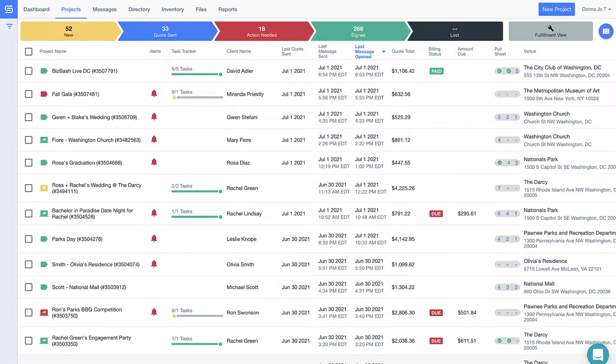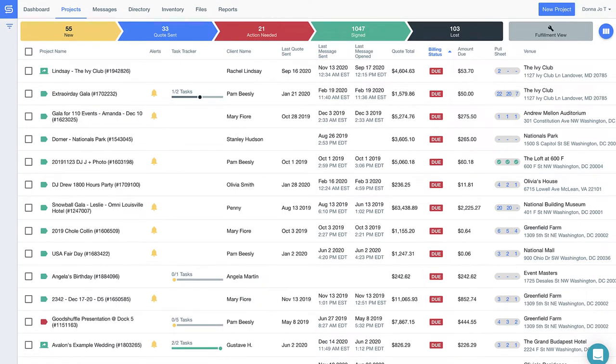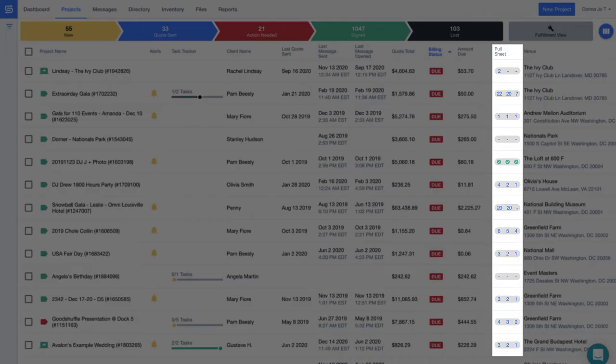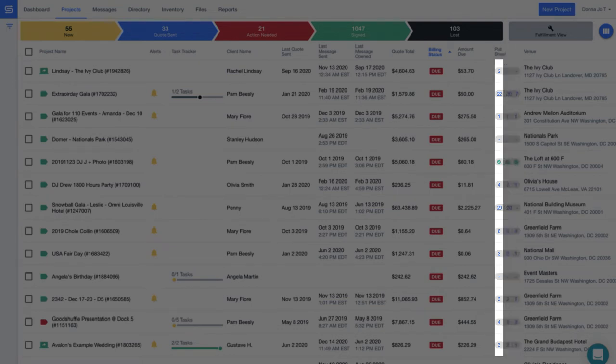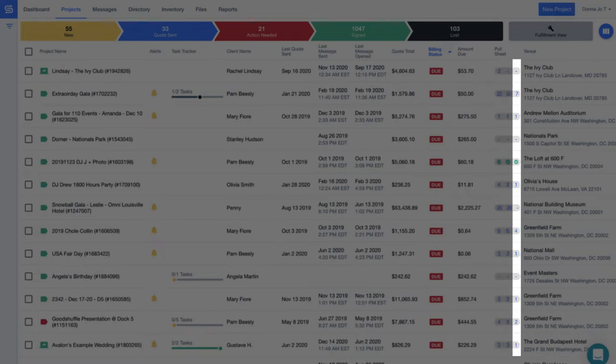You'll never second guess whether your team followed up with a VIP client or have to remember if a payment is overdue with these easy sort payment status indicators. You can even see how things are going in regards to executing the event, like when your client confirmed the seasonal stems you added to her proposal, when your staff has ordered those stems.